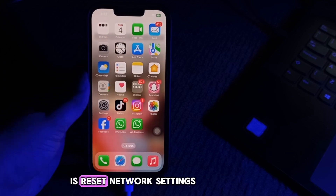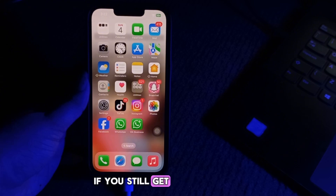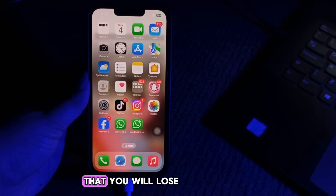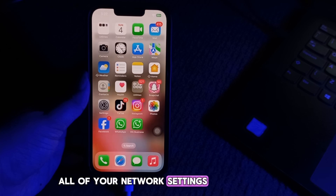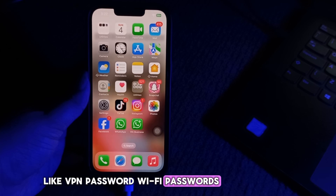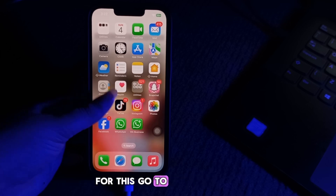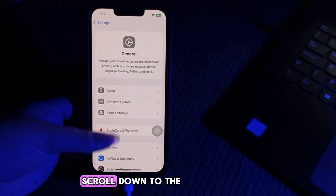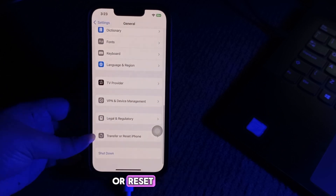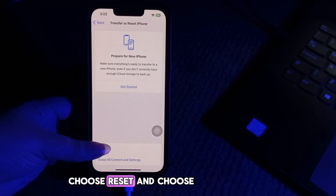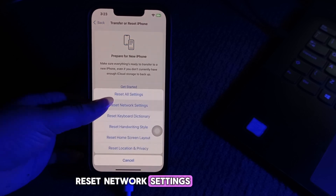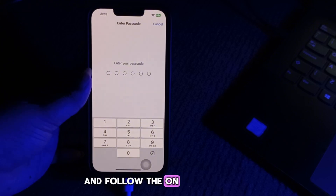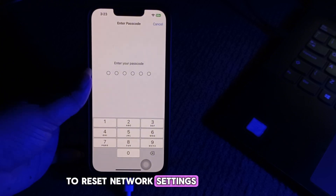The next step is to reset network settings. If you still get the failed verification status, you might need to reset your network settings. Bear in mind that you will lose all of your network settings like VPN passwords, Wi-Fi passwords, and Bluetooth connections. For this, go to Settings, then scroll down and go to the General page, scroll to the bottom, choose 'Transfer or Reset iPhone,' then choose 'Reset,' and choose 'Reset Network Settings.' Enter your passcode and follow the on-screen instructions.